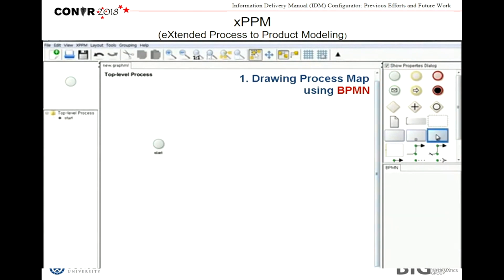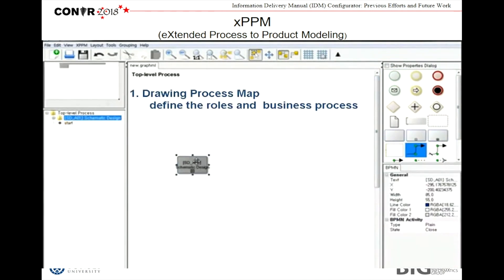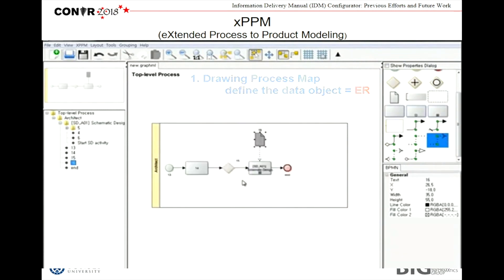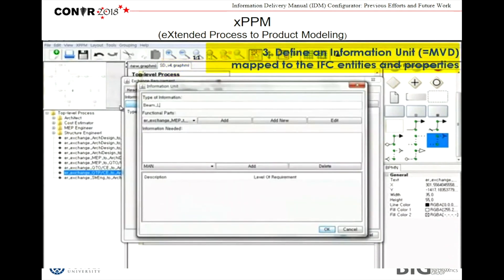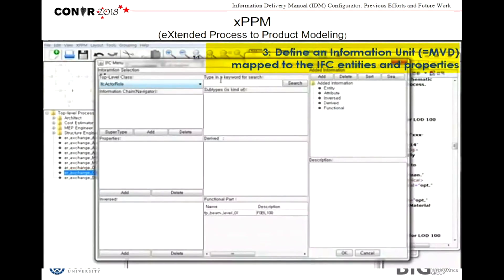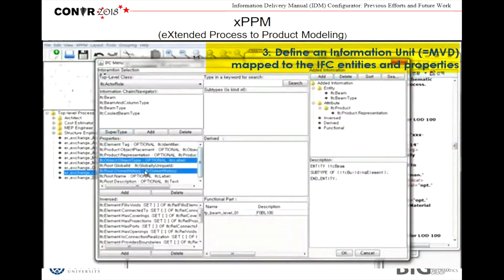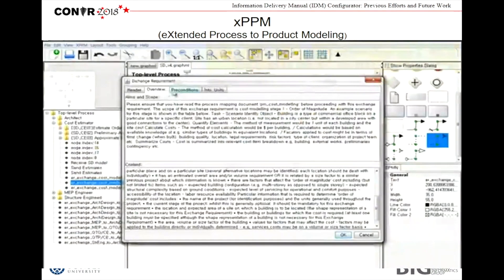You can draw a process map using BPM — this is the XPPM solution — and you can define the role and data object, which is the same as the exchange requirements. The exchange requirement can then be mapped to the IFC entities and properties. So we can develop the IDM from the process map to MVD seamlessly based on the XPPM.